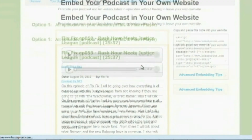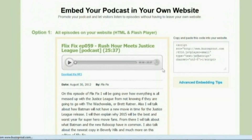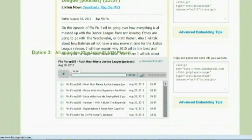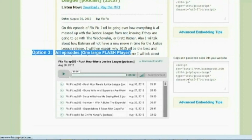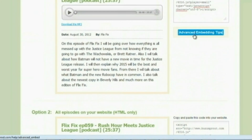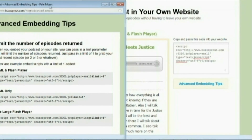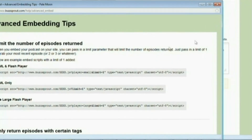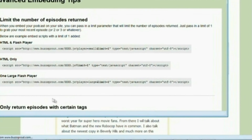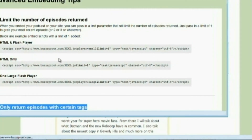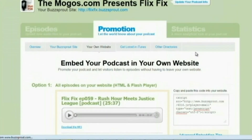From your own website, this is how your tag is going to look. If you want the HTML and Flash player, you just copy this code here. Or if you just want all episodes on your website with HTML only, you can do this. If you want all episodes in one large Flash player, then just do this and it'll give you that. Then there's advanced embedding tips. From the advanced embedding tips, let me resize it here so you guys can see it. Here is how to do certain little tips and tricks to get more out of there. More times than not you really don't need these — these are for people who try to do more advanced stuff with their broadcasting.